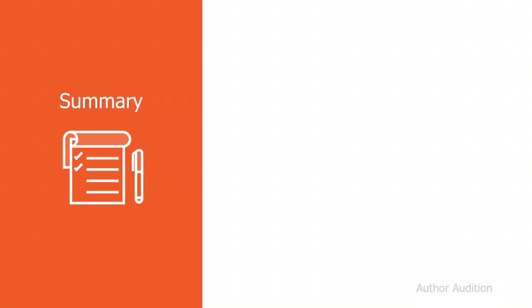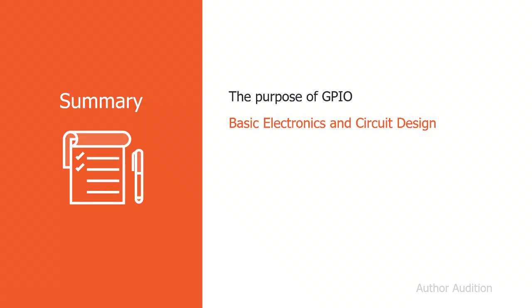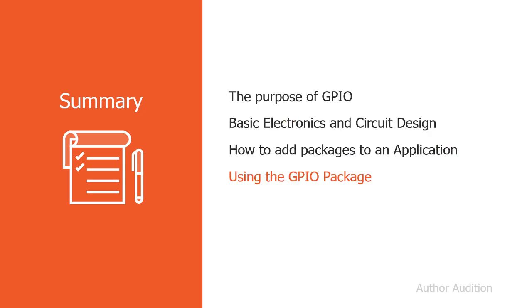In this module, we talked about the purpose of GPIO. We looked at some basic electronics and circuit design. We learnt how to add packages to our application, and we added the GPIO package. And then we looked at the code we use to control devices using .NET Core.